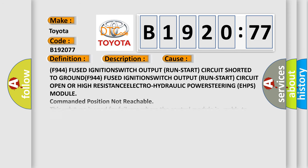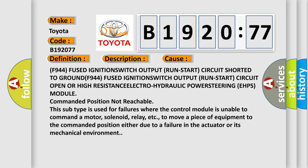This diagnostic error occurs most often in these cases: F944 fused ignition switch output run start circuit shorted to ground, F944 fused ignition switch output run start circuit open or high resistance, electro-hydraulic power steering EHPS module commanded position not reachable. This subtype is used for failures where the control module is unable to command a motor, solenoid, relay, etc. to move a piece of equipment to the commanded position, either due to a failure in the actuator or its mechanical environment.